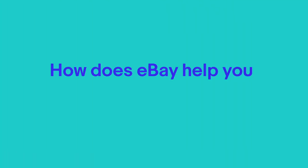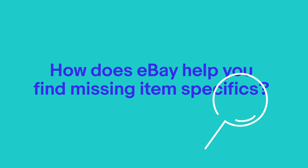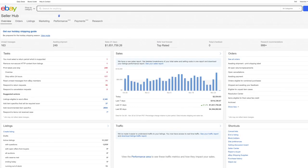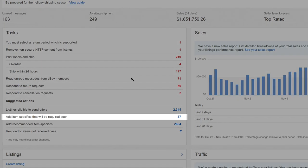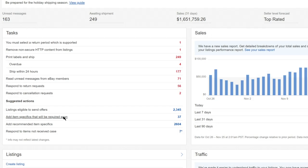How does eBay help you find missing item specifics? If any of your listings are missing item specifics, you'll see a reminder under your tasks in SellerHub. For example, this task reminds you to add item specifics that will be required soon.